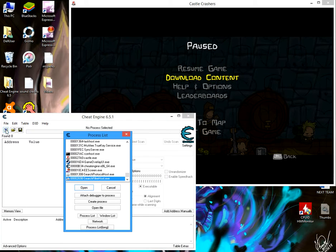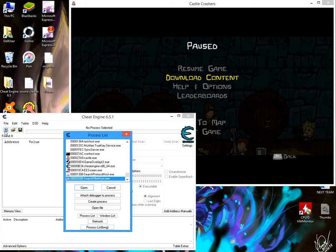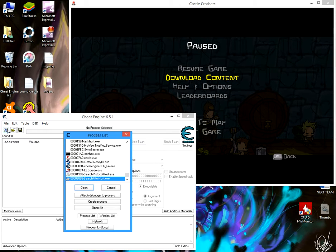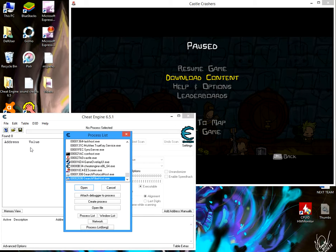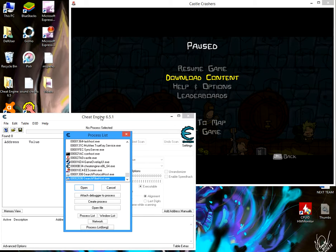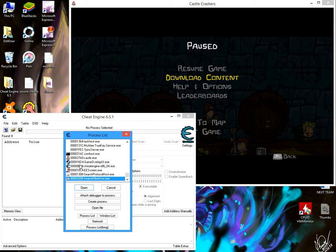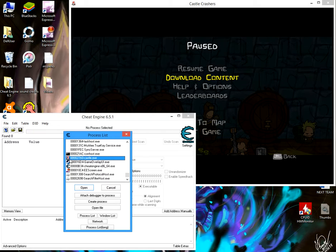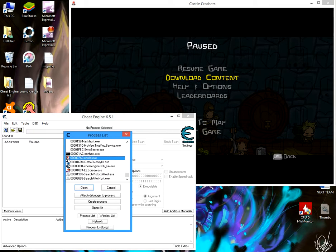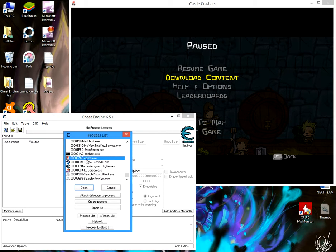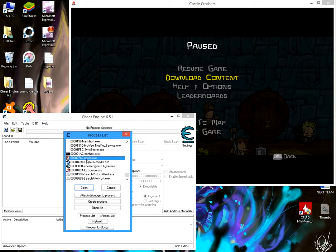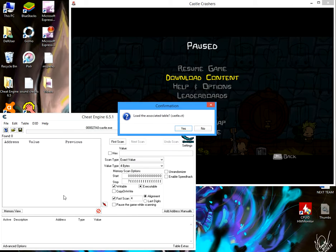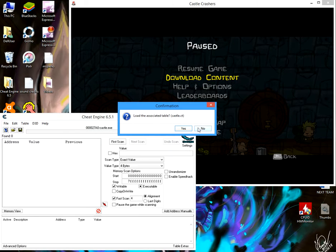You click this little computer. I will leave the link for Cheat Engine in the description. You click on this little icon here that says castle.exe and open that in here.